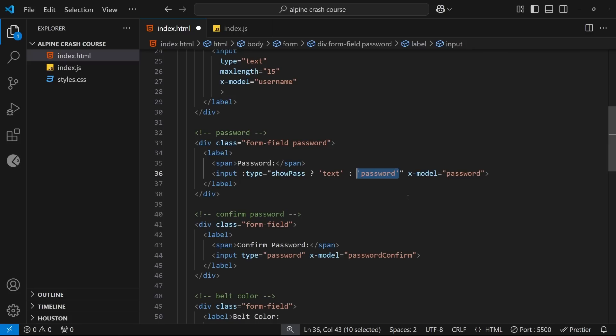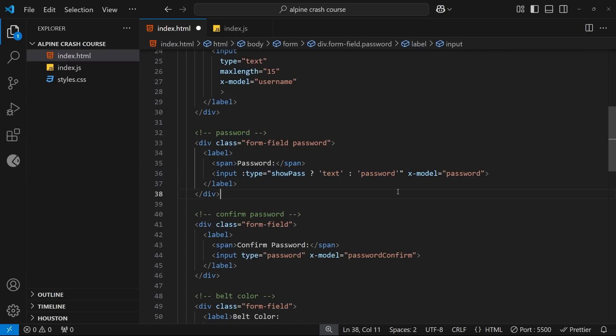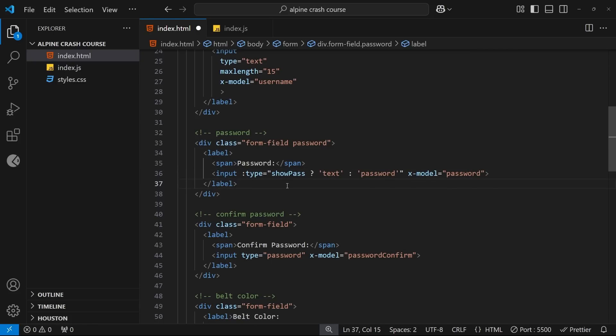Alright, cool, so now we have attribute binding set up. But now we need a way to toggle the value of the showPass property, because currently it's set to false and it never changes, so the password will always be hidden no matter what. And we want to be able to change it.